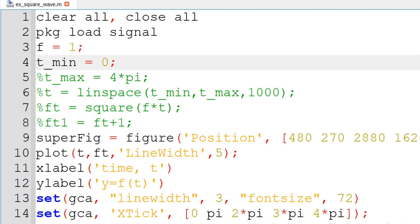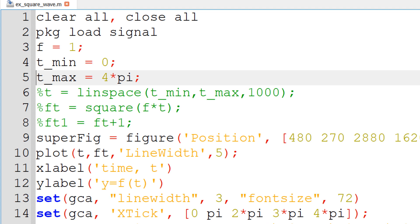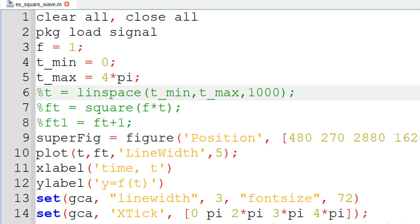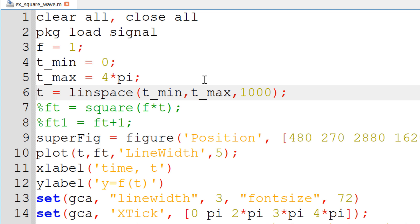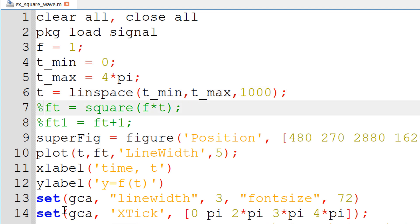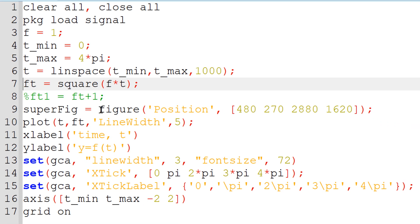I need to define my lower bound t, so I use t_min equal to 0, and my upper bound t_max equal to 4 pi. Next, I define the row vector for time between the lower and upper bound using linear space, with a vector size of 1000. You can use any number, but I want to make sure we have a big enough size for a smooth curve. Now I create Ft using the square function with frequency multiplied by t, which generates a row vector for Ft. I use a figure function to fix the figure window size and position, but you can skip this line.